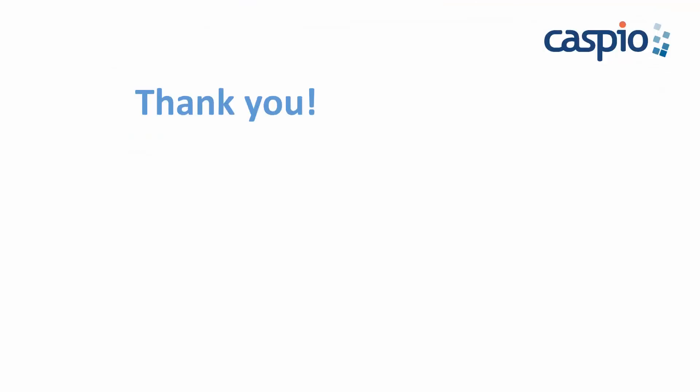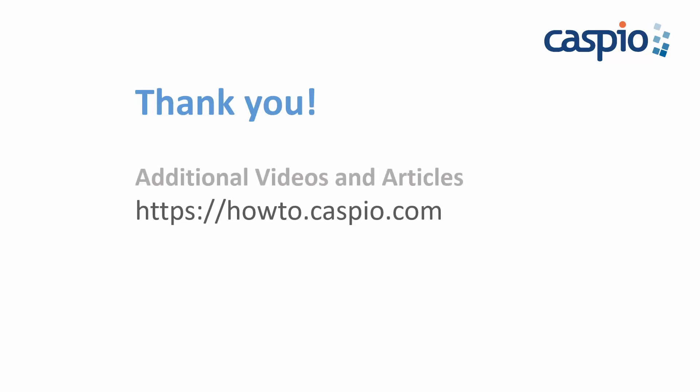Thank you for watching this video series. We hope that you enjoyed it. For additional video tutorials and articles, please visit our knowledge base at howto.caspio.com or give us a quick call if you'd like to find out if Caspio is a good fit for your next project.